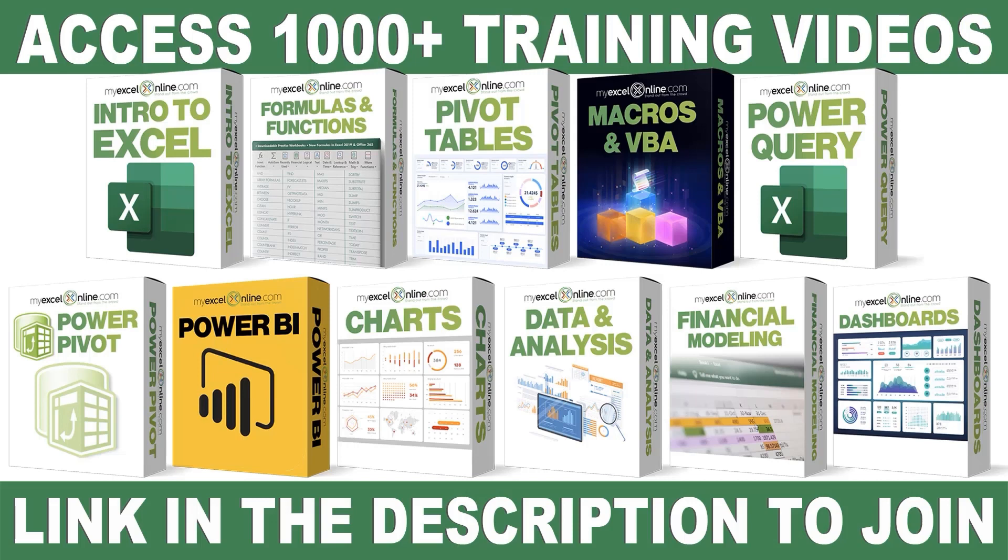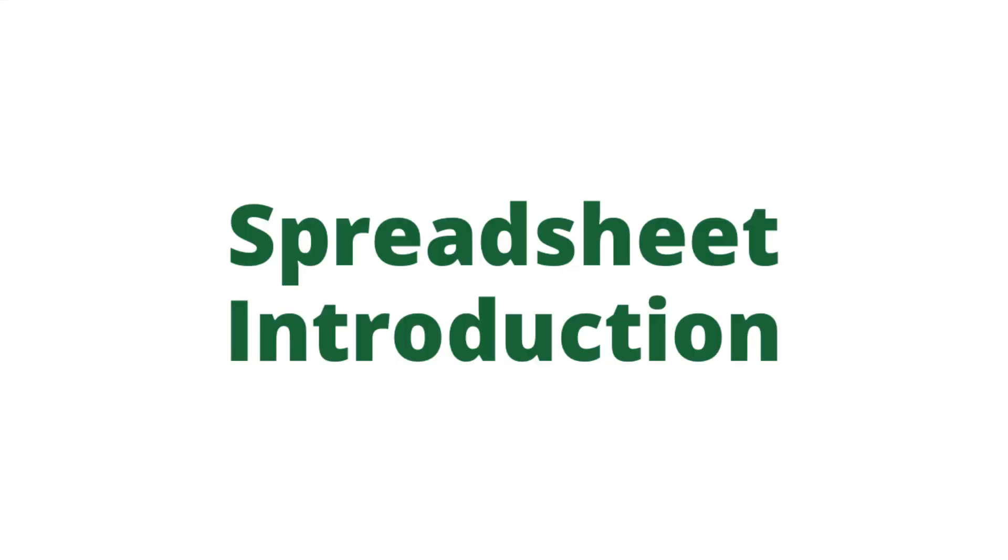If you want to learn more about Microsoft Excel and Office, join our Academy Online course and access more than 1,000 video training tutorials so that you can advance your level and get the promotions, pay raises, or new jobs. The link to join our Academy Online course is in the description.